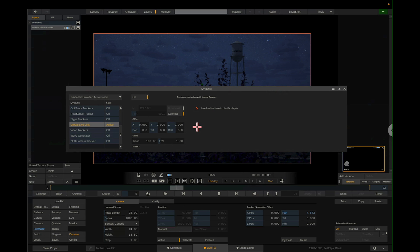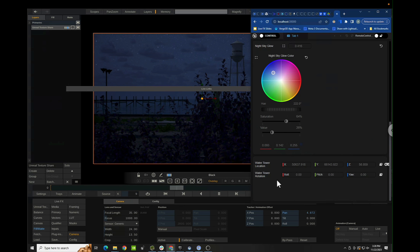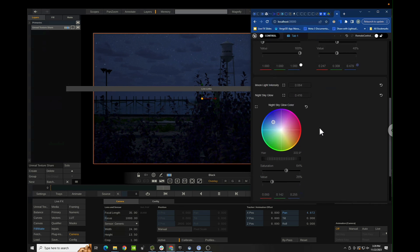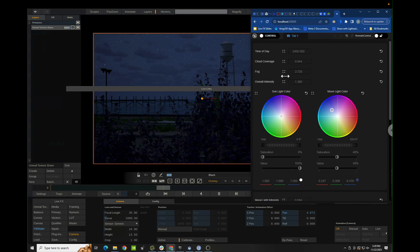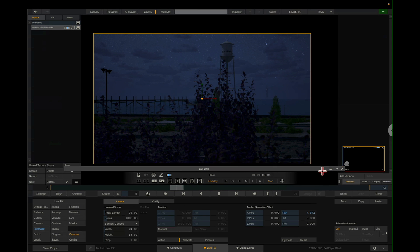This has a few different controls that allow you to do different things — basically it's a test example of some of the things you can do. For instance, I can move the water tower — I can just get rid of it if I don't want it. So you can move the water tower location and rotation. You can change the moon colors, the fog, cloud coverage, and time of day. A lot of this really just depends on what you set up in the Unreal Engine project — you can set up a lot through web remote. In this project I just set up those certain things.